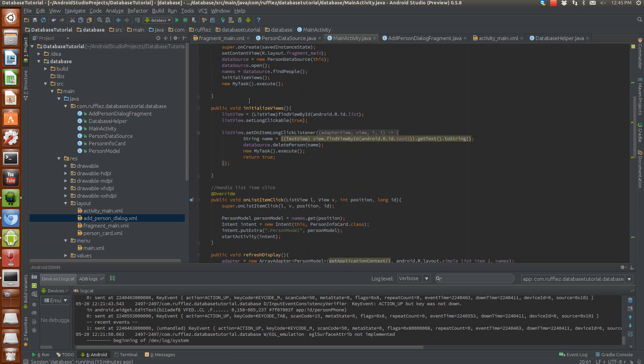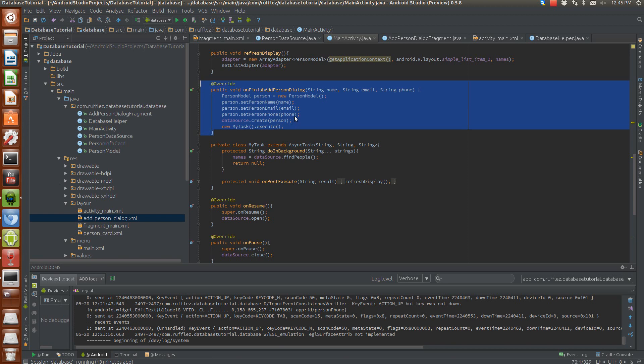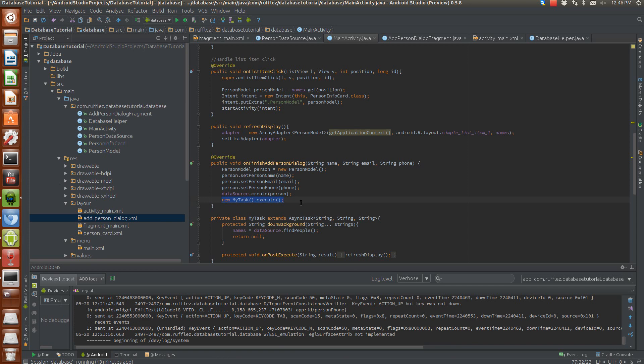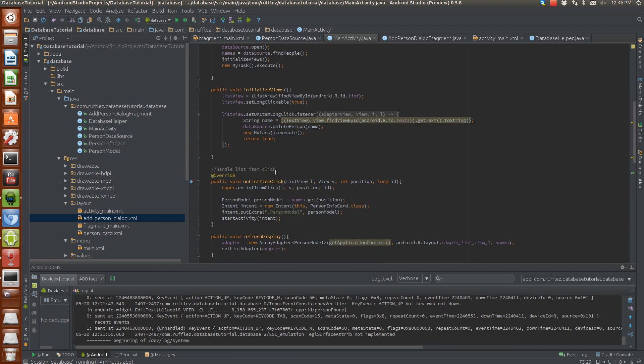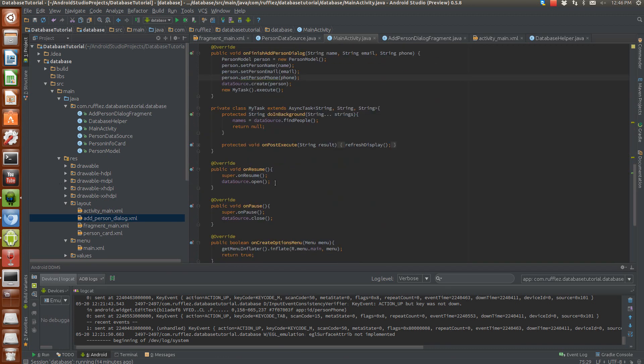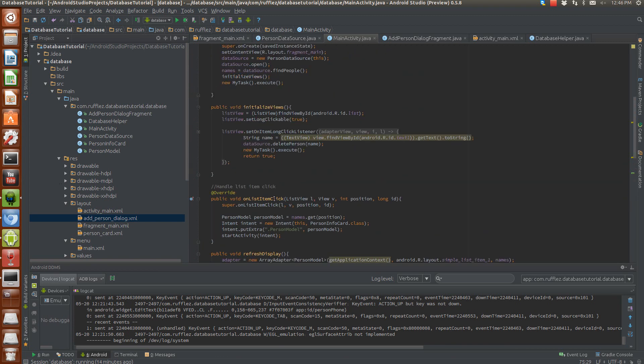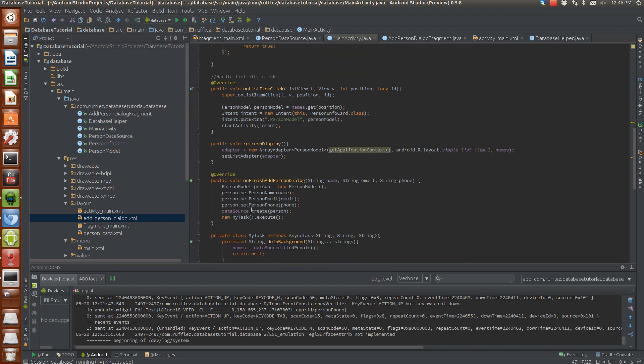So once we're into the activity, we go onto our on finish add person dialogue. So we're going to create a person. We're going to set that name, email, and phone number, and then we're going to tell the database to create it. And then once that's completed, we're going to now call the async task to repopulate the data on the screen. If you don't do something like this, the data is not going to repopulate. So you're adding a person and they won't show up, but they are being saved to the database. So you're going to want to repopulate your data after you've saved it at any changes that you make. So that's why we're doing it here. And then also on our long click listener, we're also calling it again once we delete the person from the database.